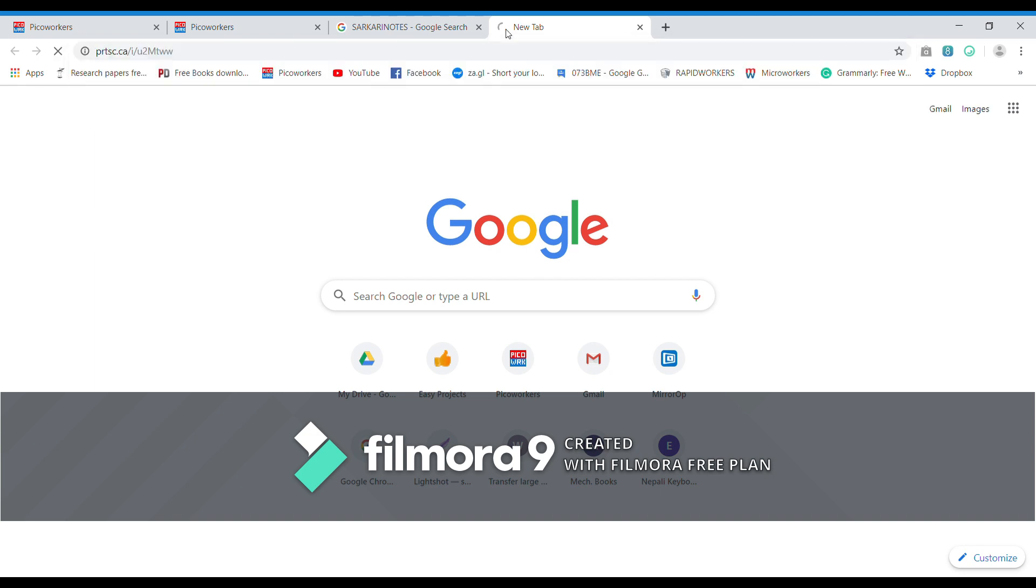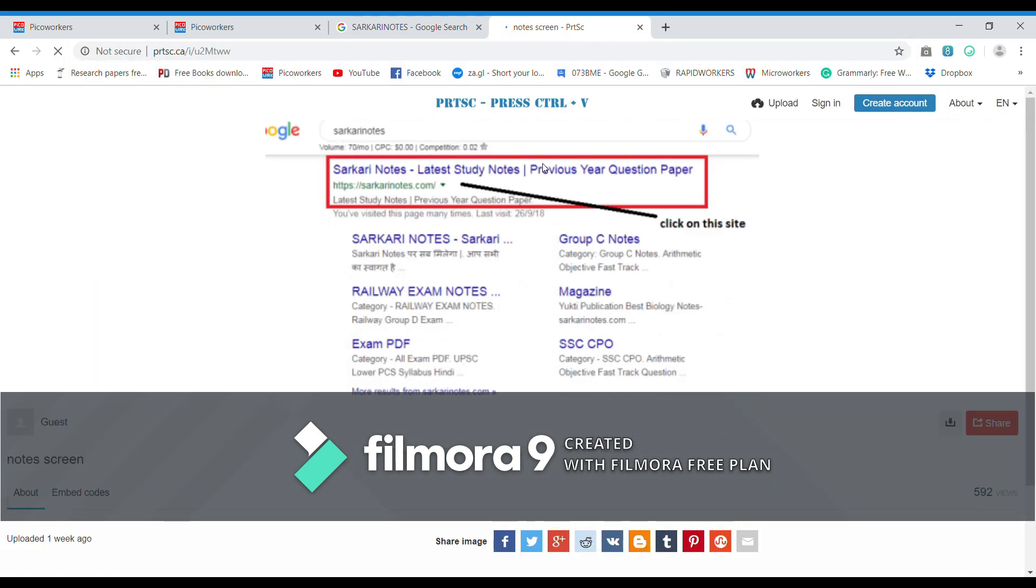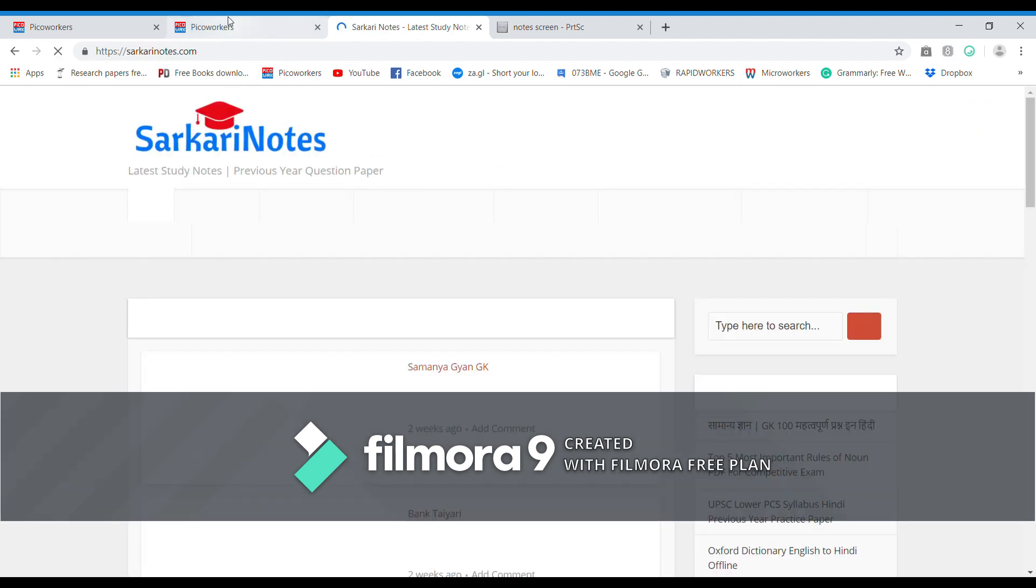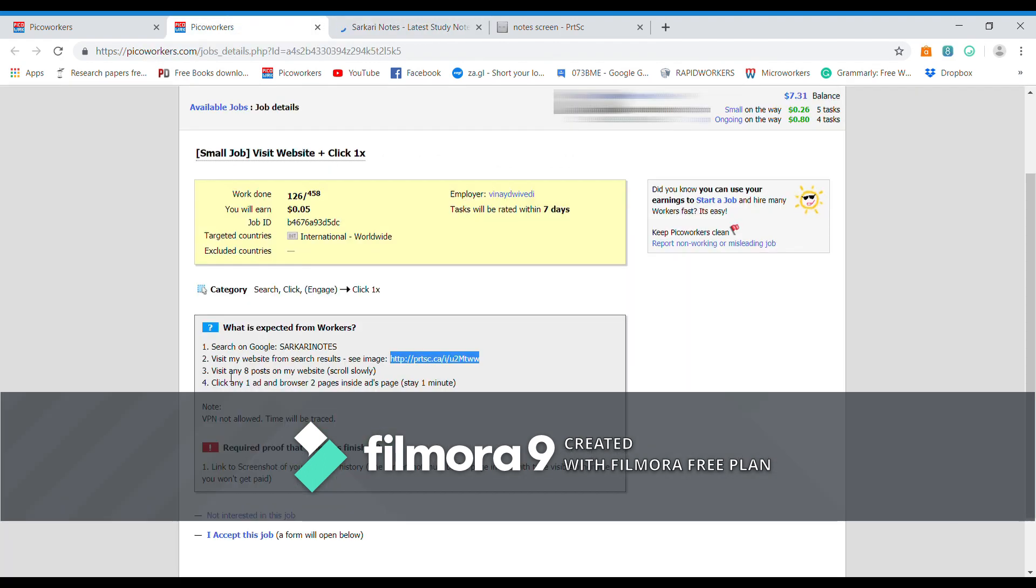So select this link and then open the content over there. It says sarkharinotes.com, so probably it is this one. So let us click on this link.